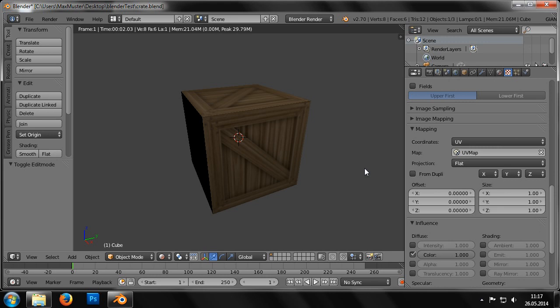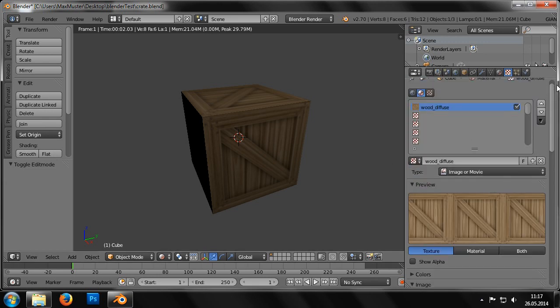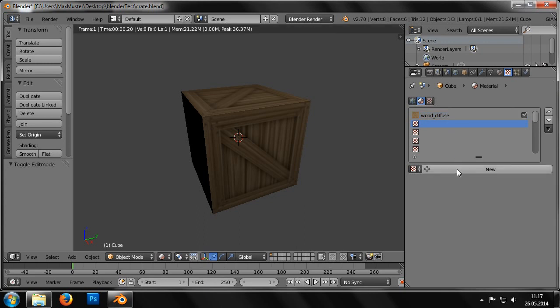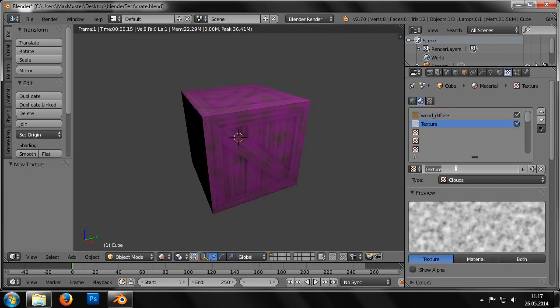Next, we need to assign a normal map to the cube. To do this, we simply select an empty field under the entry for the existing texture and click the New button. As with the first texture, we'll modify the entries.